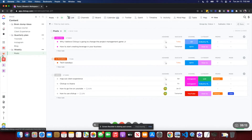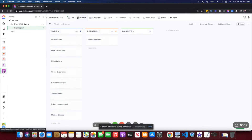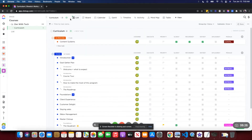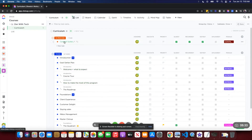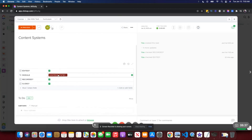Another important space I use — which a lot of people don't really do — is mapping out my course curriculums in ClickUp. This is how I create the curriculum: each module is a task, and within the modules I add subtasks which are the lessons within each module.